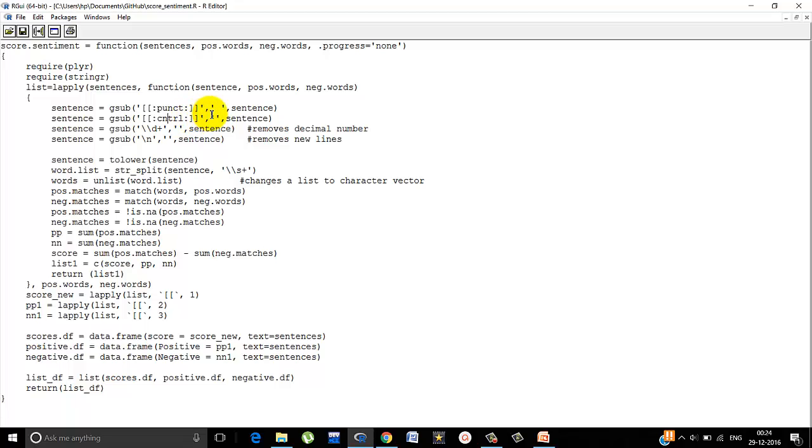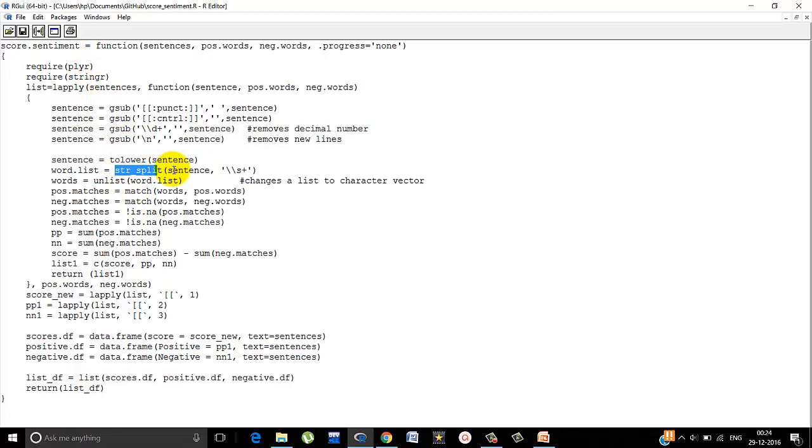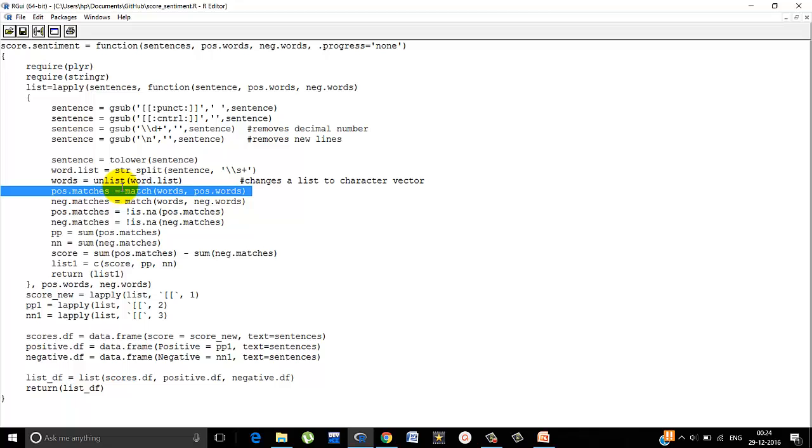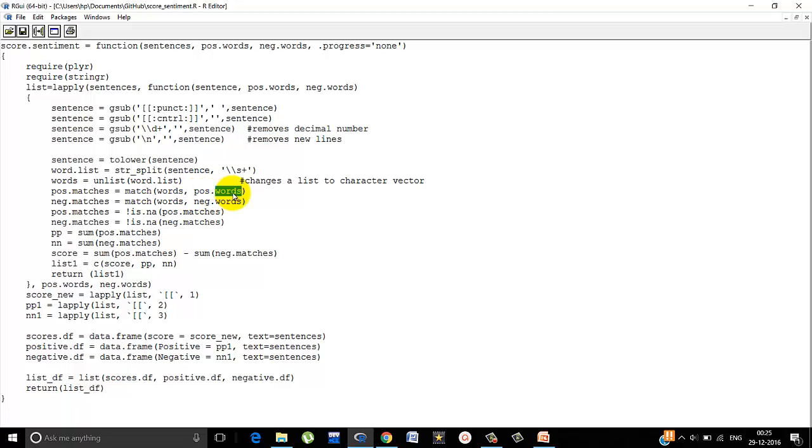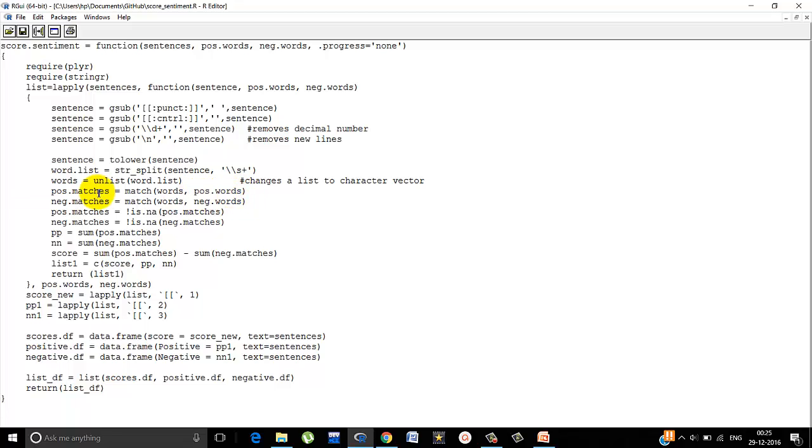Now what does it do? Punctations are replaced by blank spaces. Then control words. Then the decimal numbers are replaced with nothing and the new lines. Then what is done is the sentences is converted to lowercase and it is splitted. For this we need string R function. After it's split, it returns a list which we convert to a character vector by unlist. After that, we simply use a match function to compare this character vector taking one word at a time. We match each of them with pos.words database. Now it will either return true or it will return NA, that is not applicable. That word is not in the pos.words database.